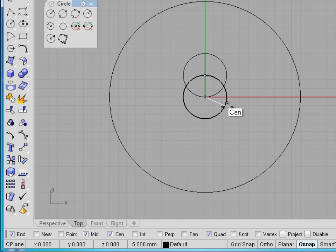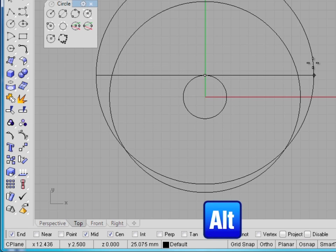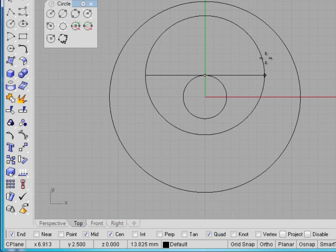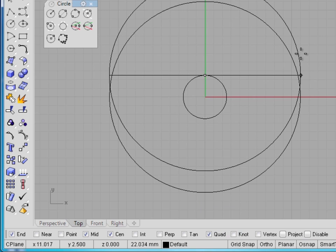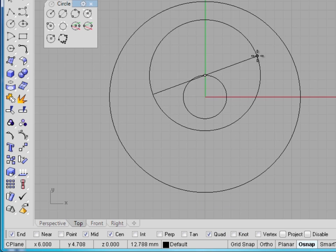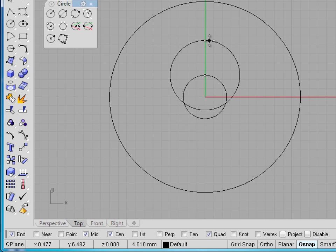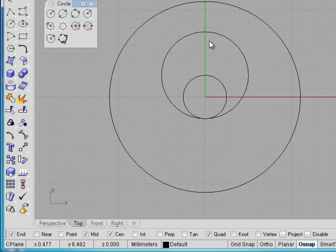Also remember, if you're getting too many snaps, you can hold down ALT to disable snaps temporarily. As I said before, I can just drag this as large as I want, or I can type a number. In this case, I'm going to switch back to radius, and I'll make the radius 5. Now the center radius circle that we have been drawing is the one you will use the most.